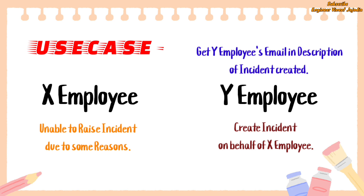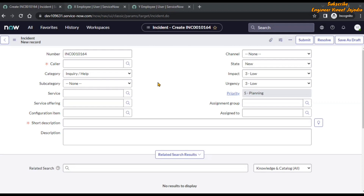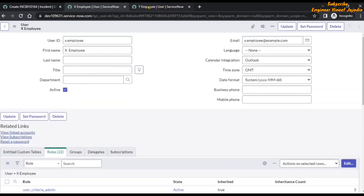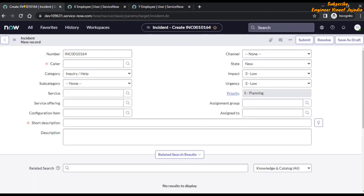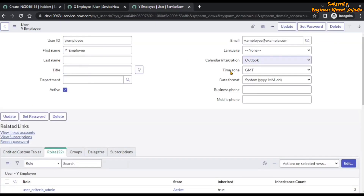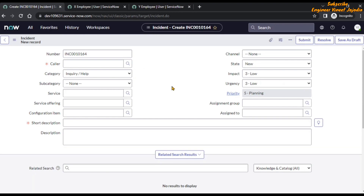For the demo we have created X employee user and Y employee user, and both users have admin role so they can access the incident table. Y employee will be creating the incident for X employee, but before the incident is saved to the database we have to get Y employee's email ID and put it into the description of the incident. Now let's start creating the business rule.